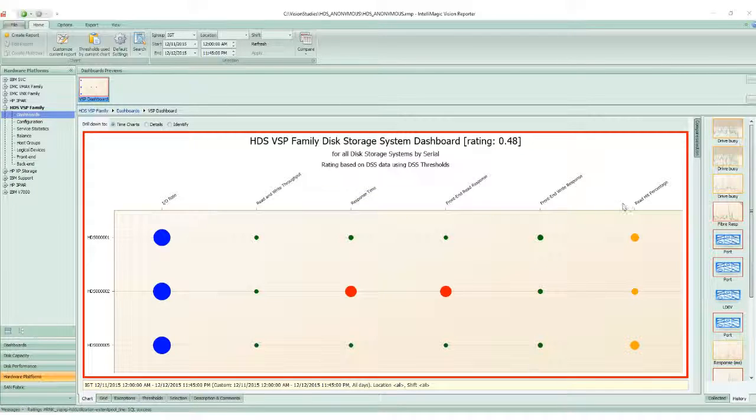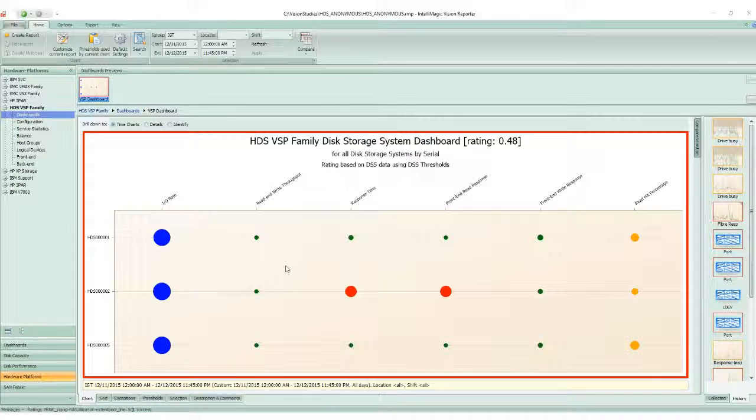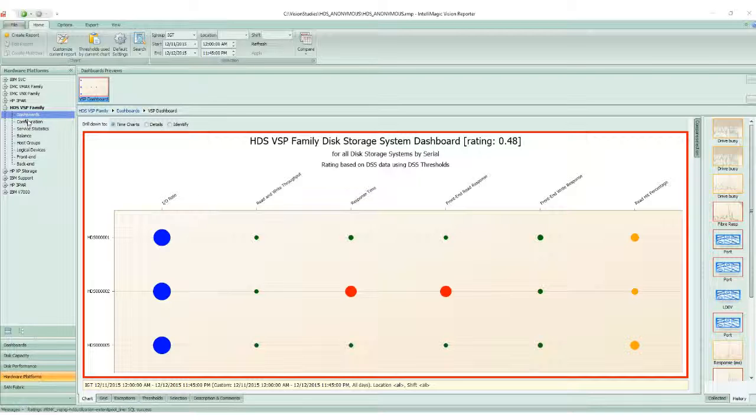While this view is very simple, it's actually leveraging fairly sophisticated modeling technology that takes a look at the actual configuration and workload, and provides an accurate interpretation of the health of the storage system.